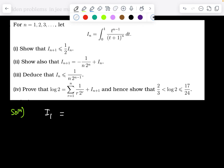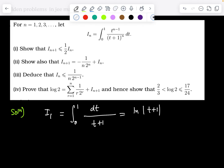Let's keep n = 1, so we get the integral from 0 to 1 of t^0, which is just 1, divided by (t+1). That nicely turns out to be ln|t+1| evaluated from 0 to 1, giving ln 2 minus ln 1. Since ln 1 = 0, we get I_1 = ln 2.